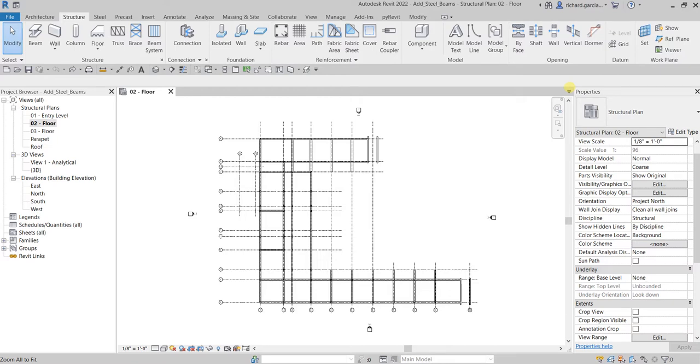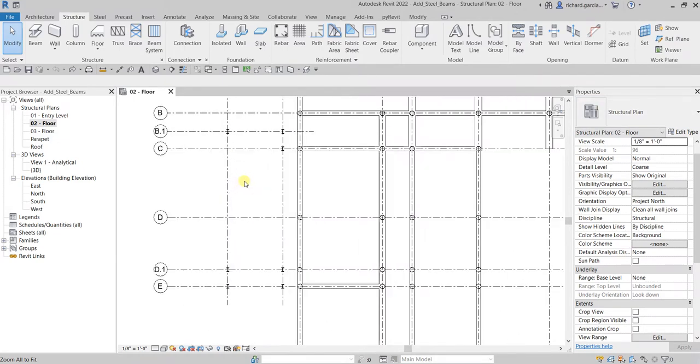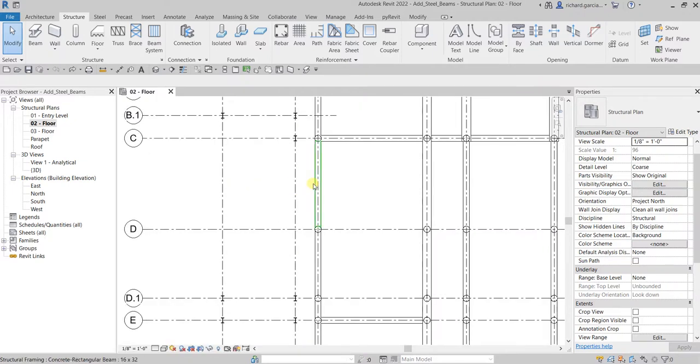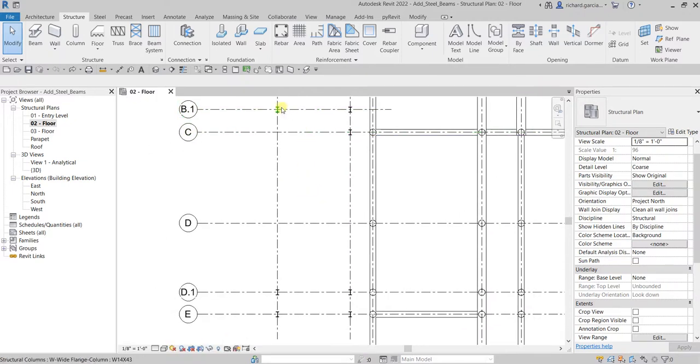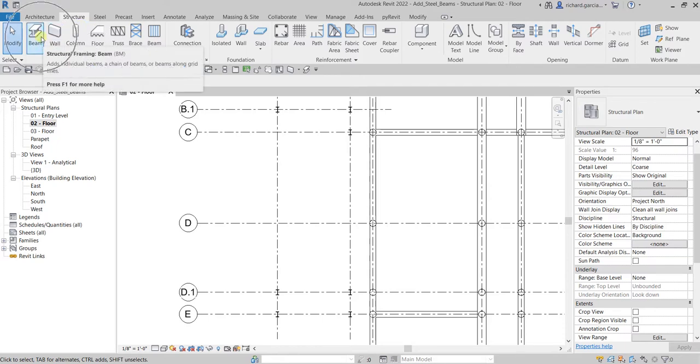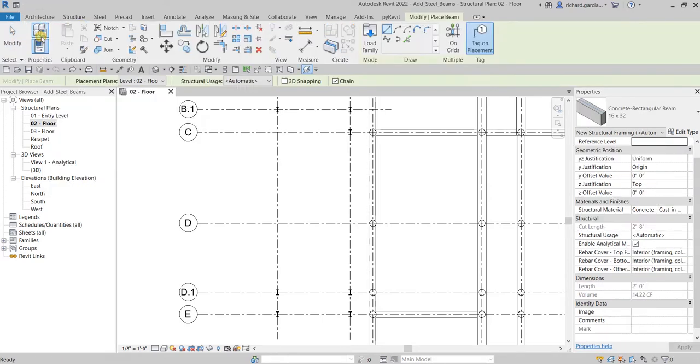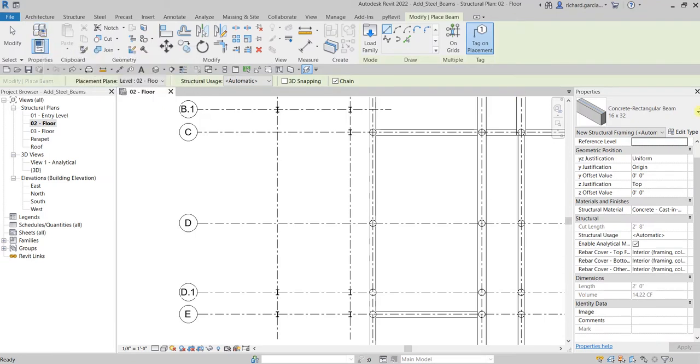Let's do this. I'm going to zoom in to this area here, where we are going to place our steel beam where we have placed our steel column. Let's go to the Structure tab, and from the Structure panel I will be selecting the Structural Framing Beam. Let's select that one, and from the type selector...